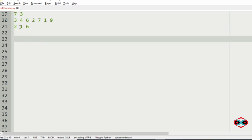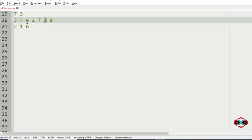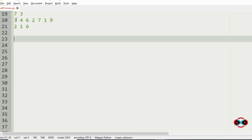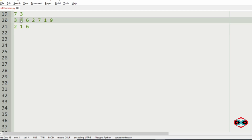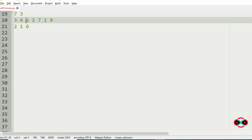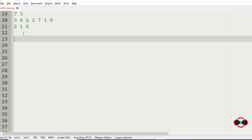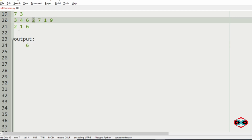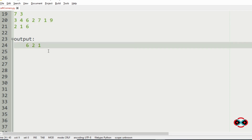We iterate over the products available in the market and check for products wanted by the boy. First we check 3 — not wanted. Then 4 — also not wanted. Then 6 is wanted by the boy, so 6 appears first in our output. Then 2 is also wanted, so 2 is next. Then 7 is not wanted. Then 1 is wanted. And 9 is not wanted. So 6, 2, 1 will be our output.